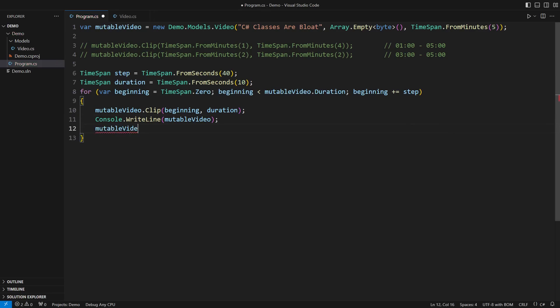I might ask the video to undo the previous mutation on itself. Don't judge me. What else can I do in a mutable class?